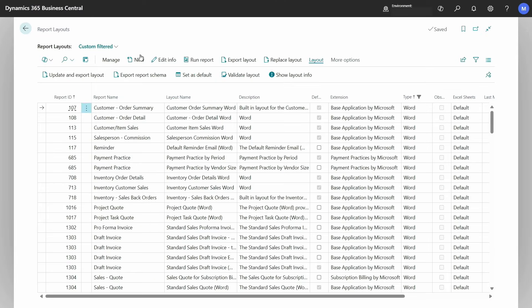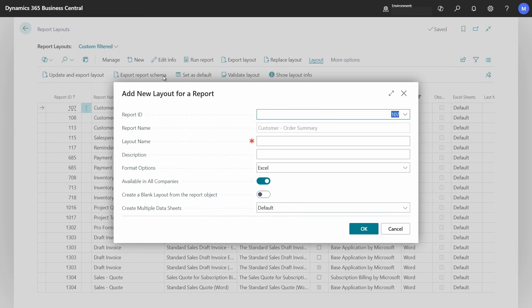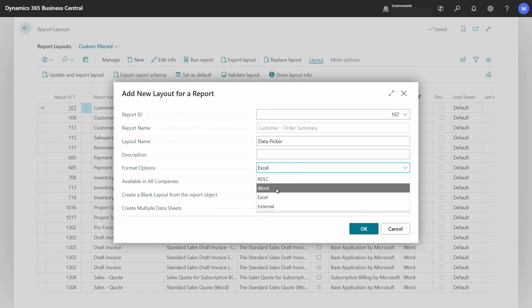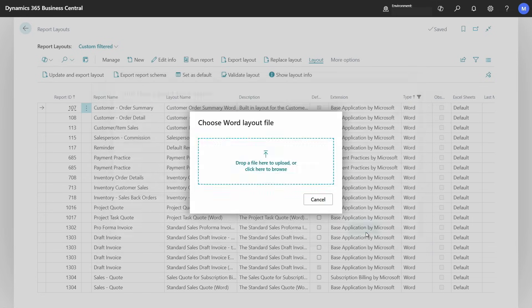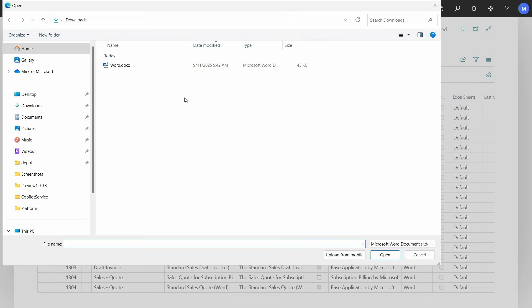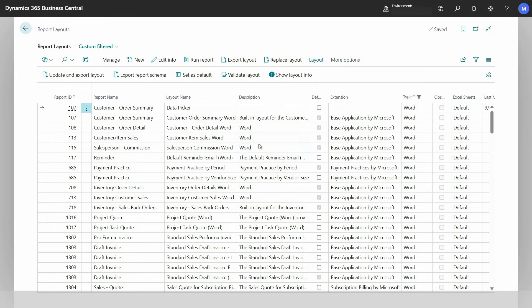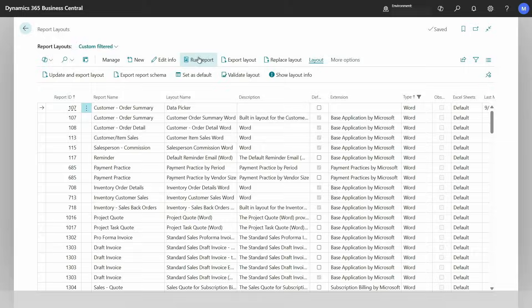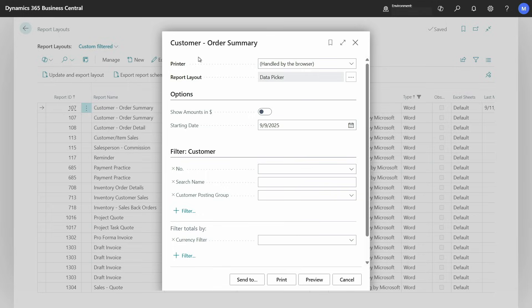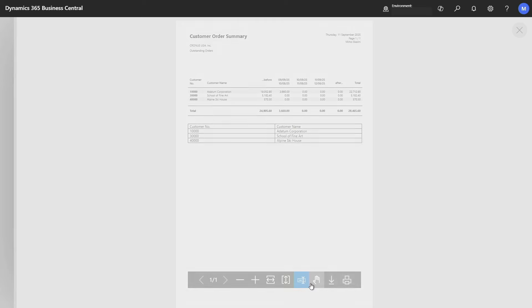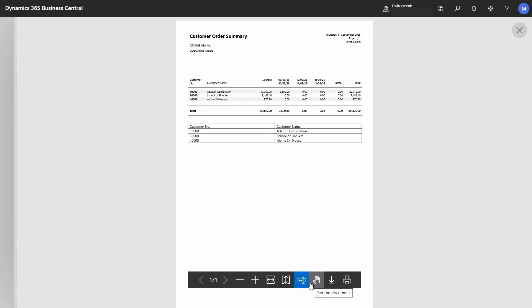Now I can save and we can go back to our business central environment. I will create a new layout for this report. Let's call it data picker. Just give it a very significant name. Word. I choose my new layout. And now let me render it once so that we can see that all works as expected. And there you go. Here we have the new table with the customer number, the customer name, and the repeater iterated through all the different customers.